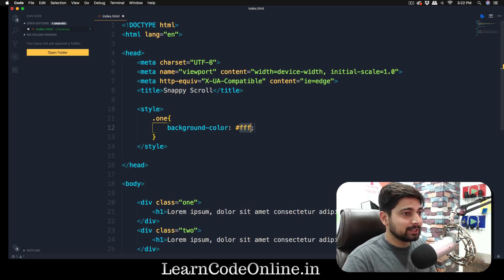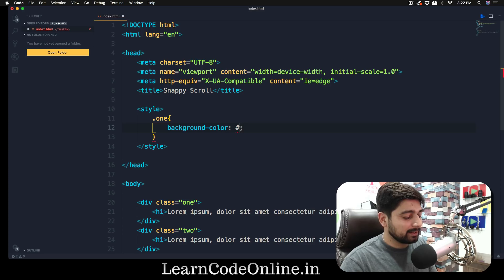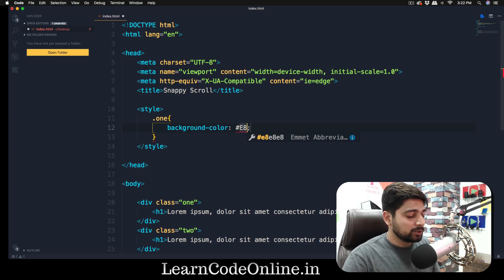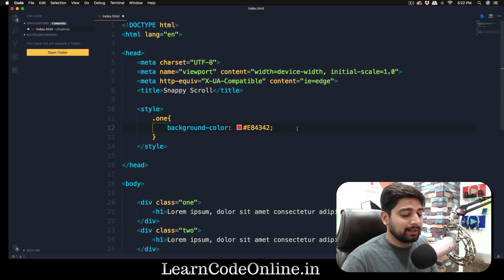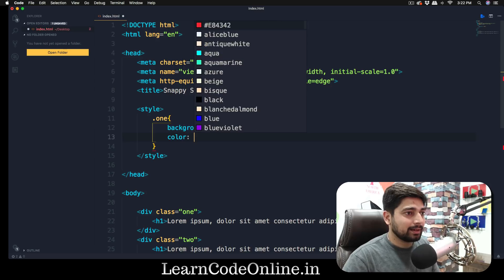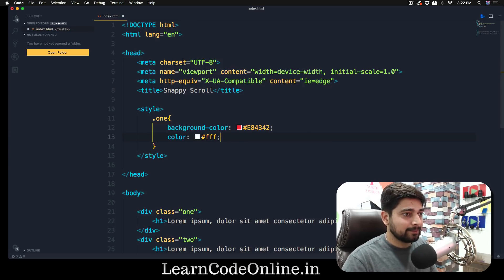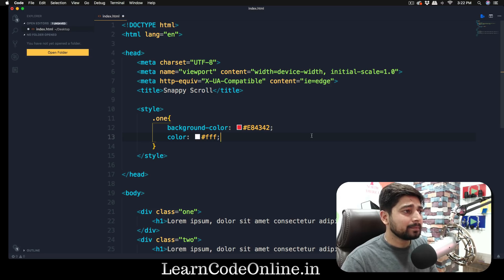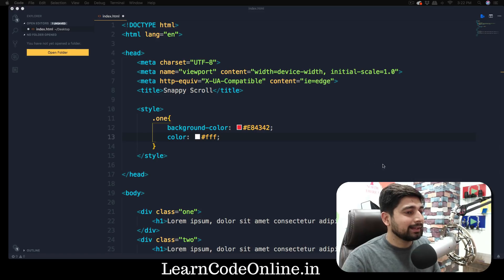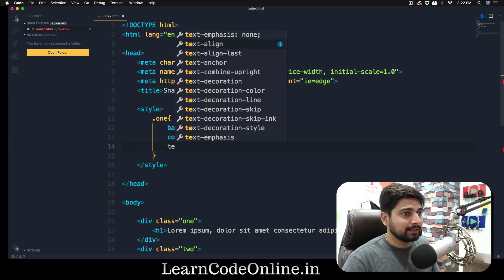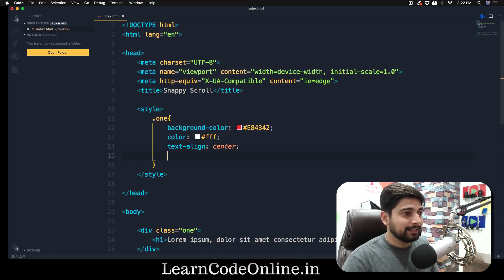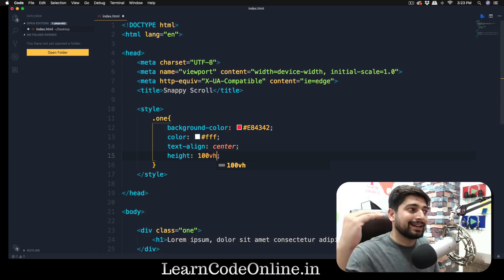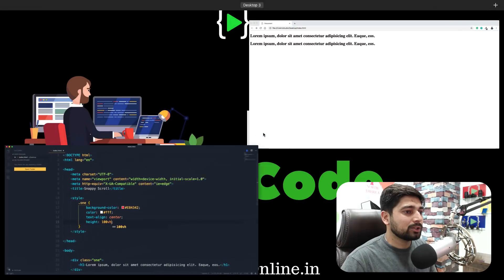The first thing we are going to do is background-color. We're going to choose a color which is going to be E84342, kind of a red. And we need a color of white so we're going to go for all FFF. We are going to decide some of the other properties for this one as well. For example, we're going to have a text-align of center and we need some height as well, so we're going to go for height of 100 viewport height. We want to take the entire screen for that one. I think that's all what we want to do.